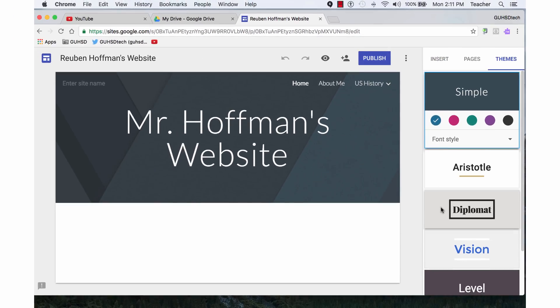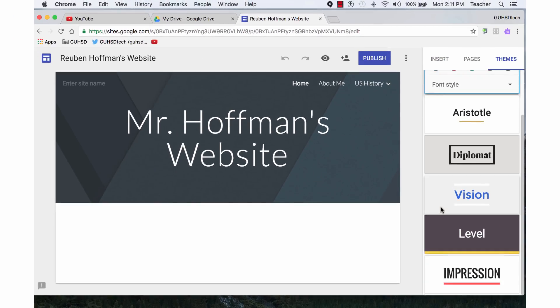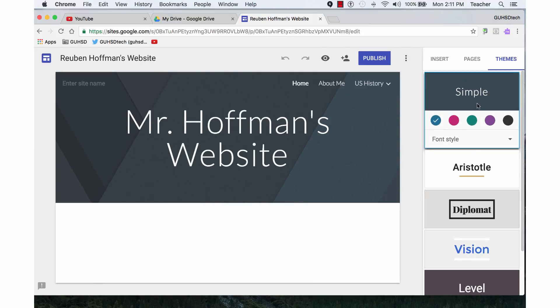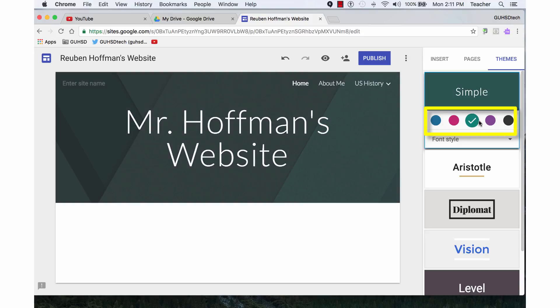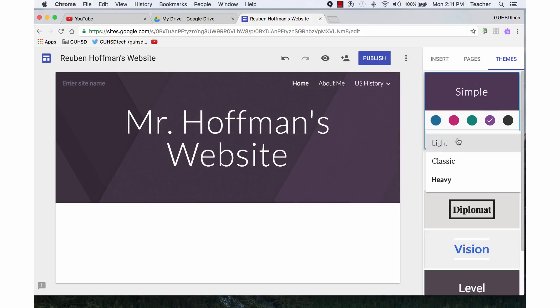These are the themes that I have available to choose from. Right now, I'm in the Simple theme. I can change the colors of my website. I can also change the font style.